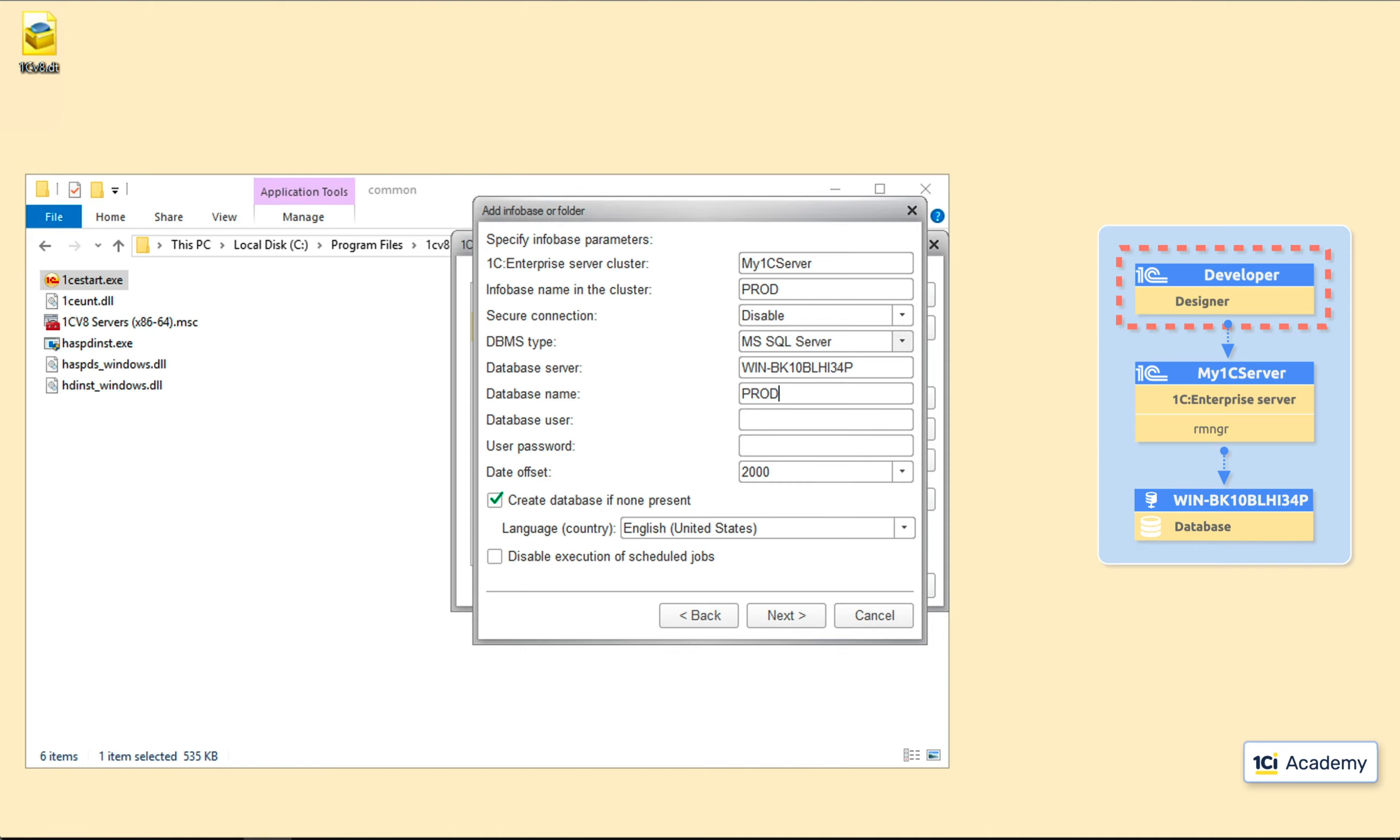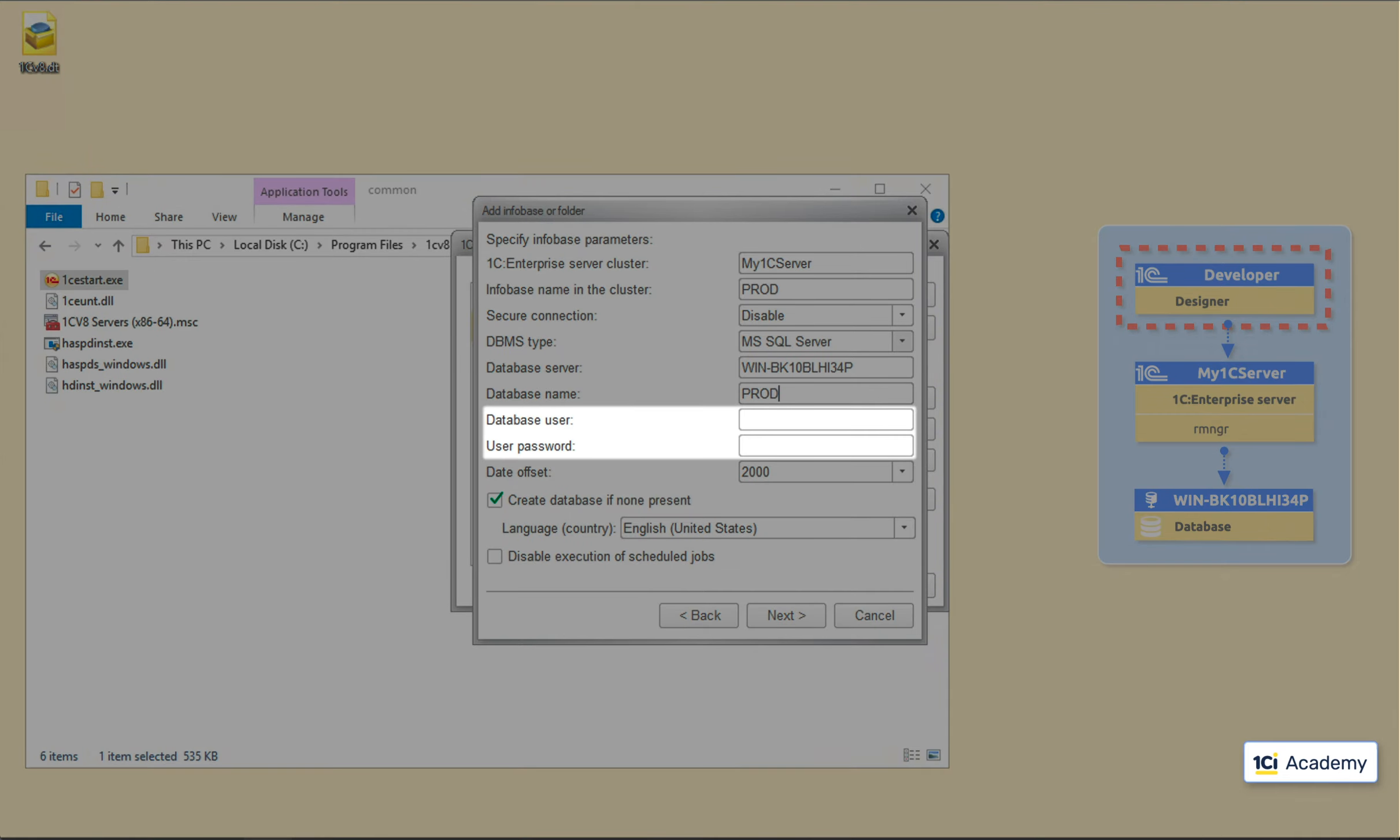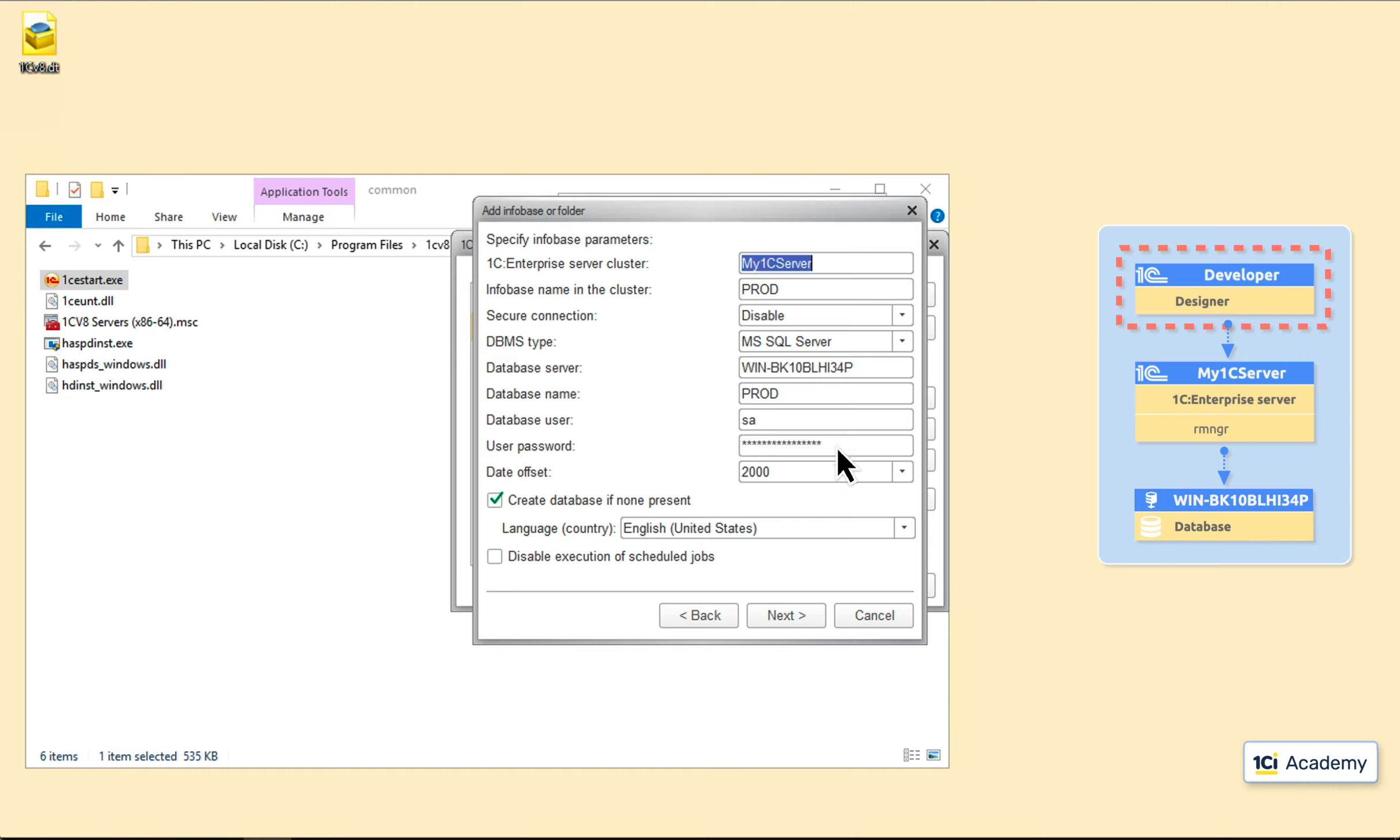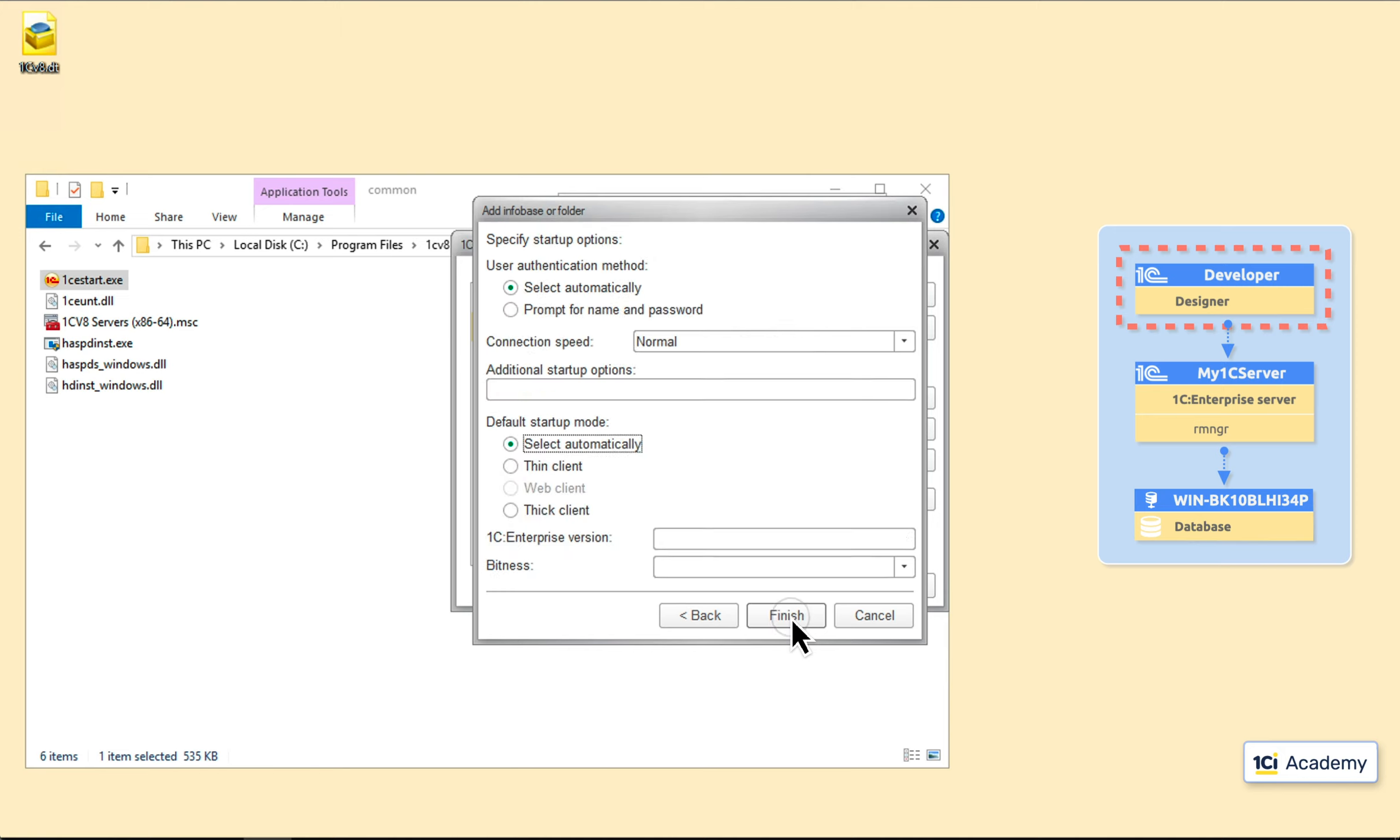And the next two fields, the login and the password of a user the 1C server will use when sending requests to the SQL server. Please remember that your application users never call the database server directly, and therefore they don't need personal database passwords. The only entity calling the database is the 1C server, and it needs a single password to serve all the users. So, I'm using the SA login and password here. And here we go.